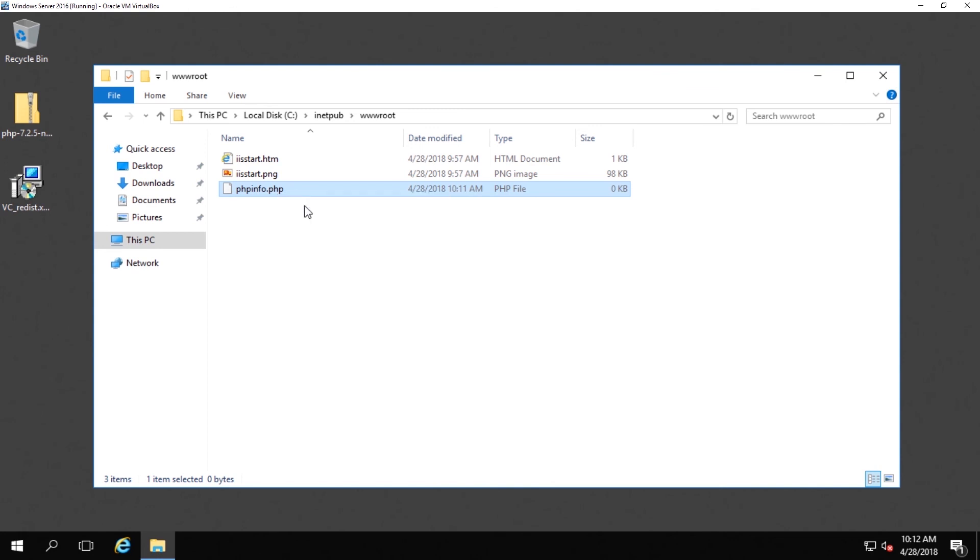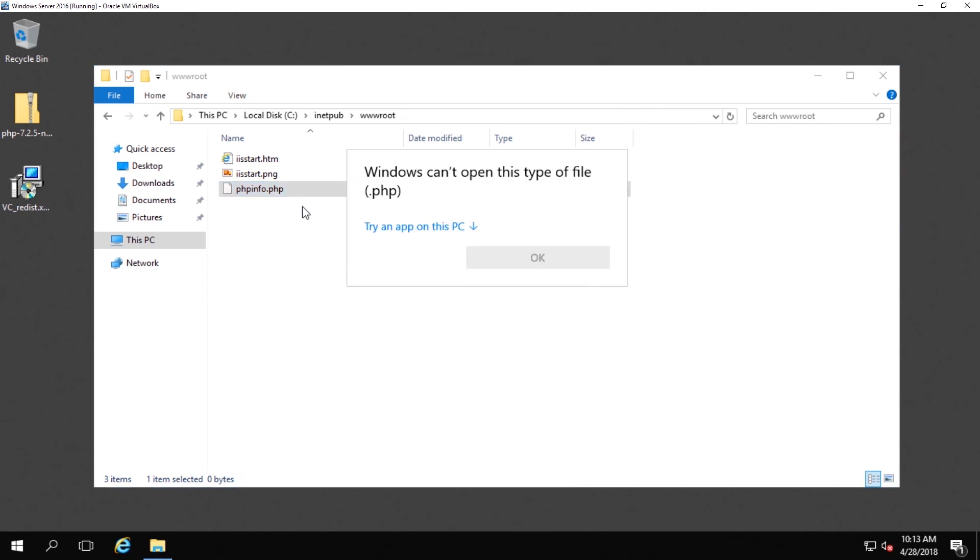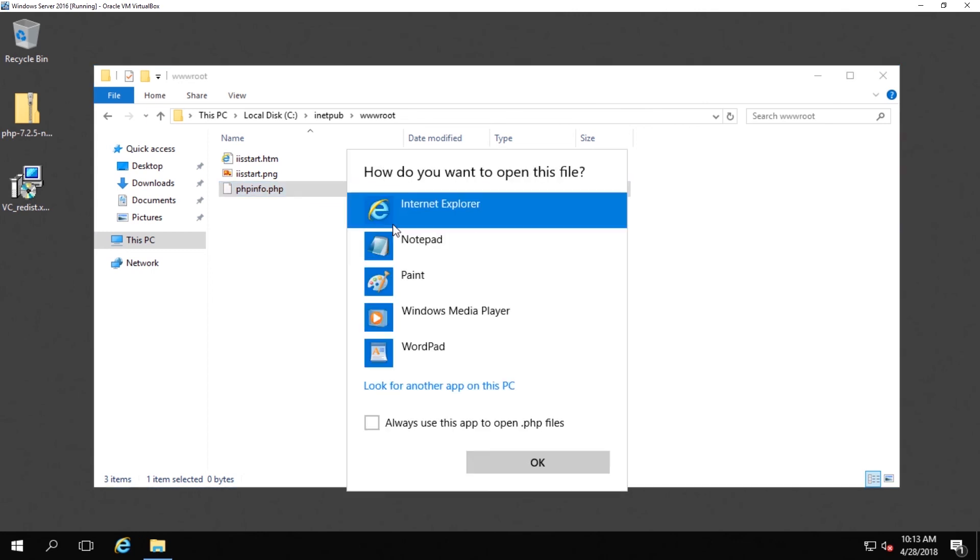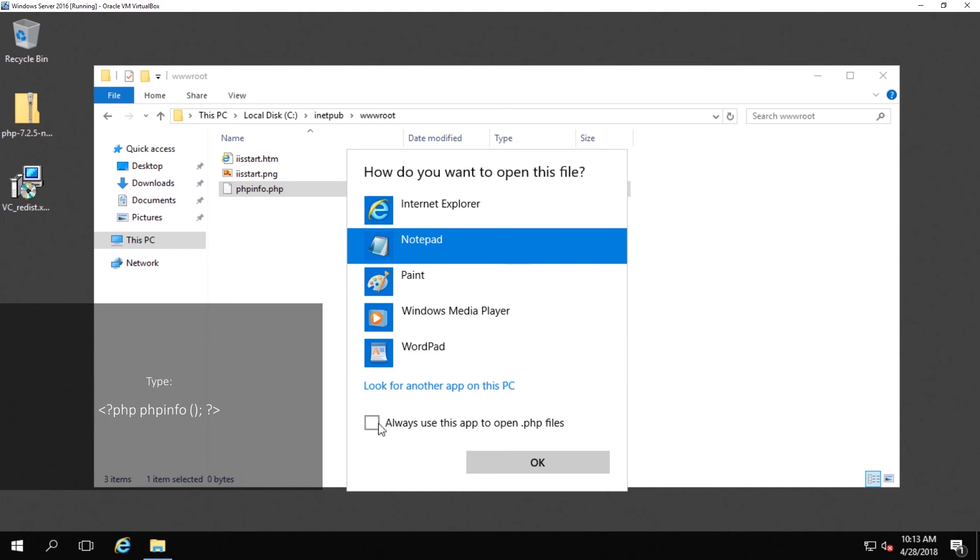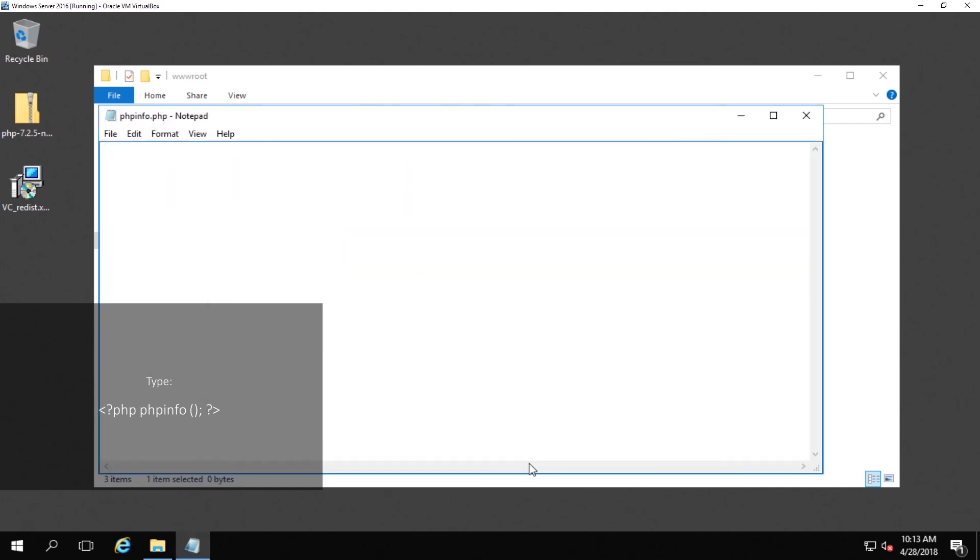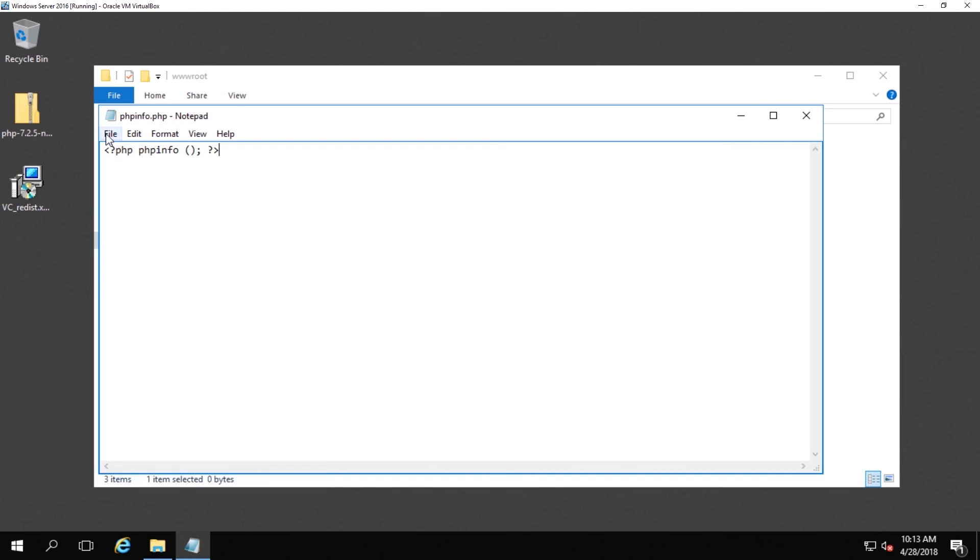Once you have created the file, open it in Notepad and type the following. Now you can save the file, and now it's time to test it out.